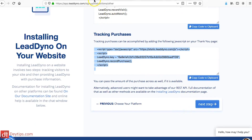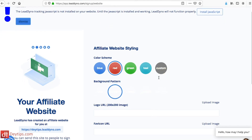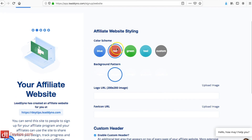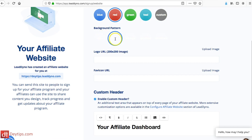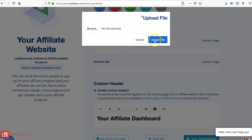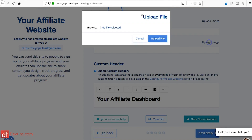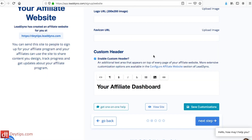Once you've done that, the next step is to design your affiliate website. This is exactly how your affiliate website will look. You can choose the color to match your branding — there's blue, red, green, teal, and custom as well. You can pick your background color and upload an image of your logo, and also upload your favicon. It's really important to remember that LeadDino will create a separate website for your affiliate program, so you want the look and feel to be similar to your main website — similar colors, your logo, all your branding — so people don't feel it's too distant from your brand.